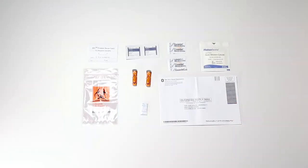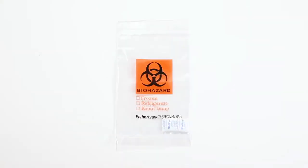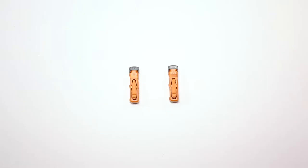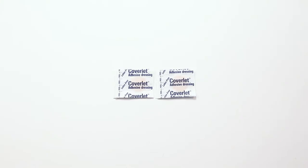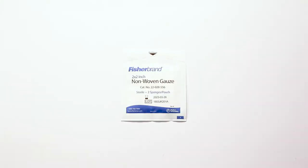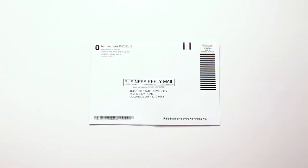Each collection kit contains the following items: a collection card, plastic biohazard bag, a silica gel pack to absorb moisture, two lancets, two alcohol wipes, two bandages and gauze, and a business reply envelope.